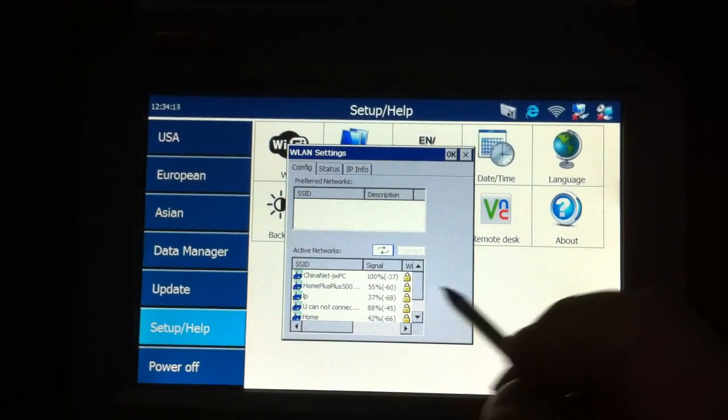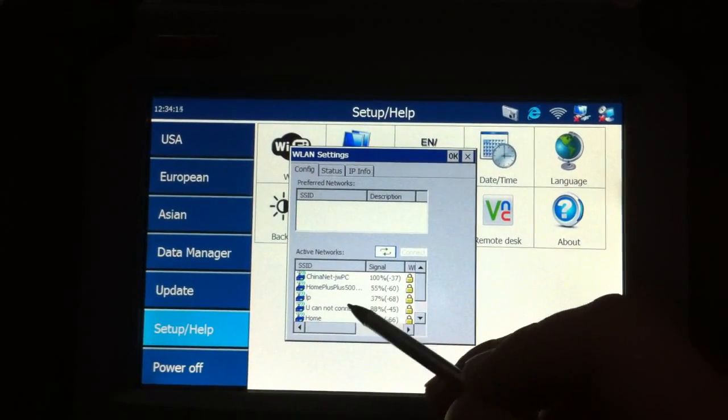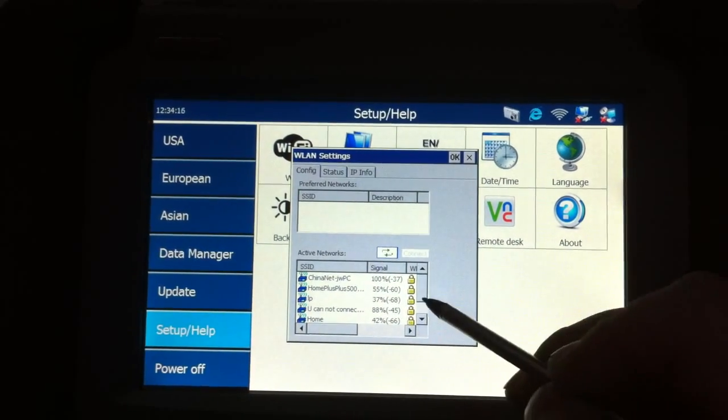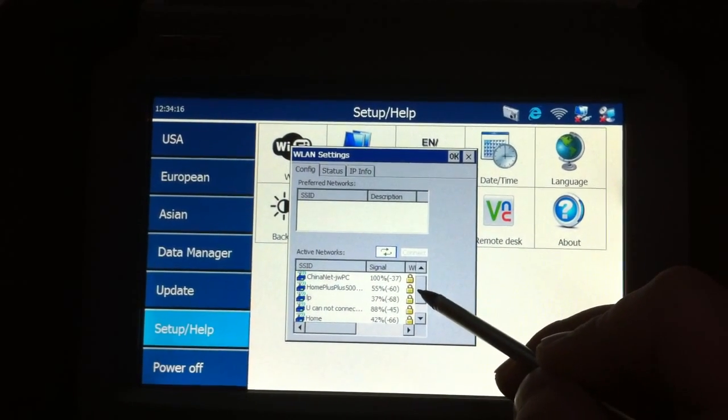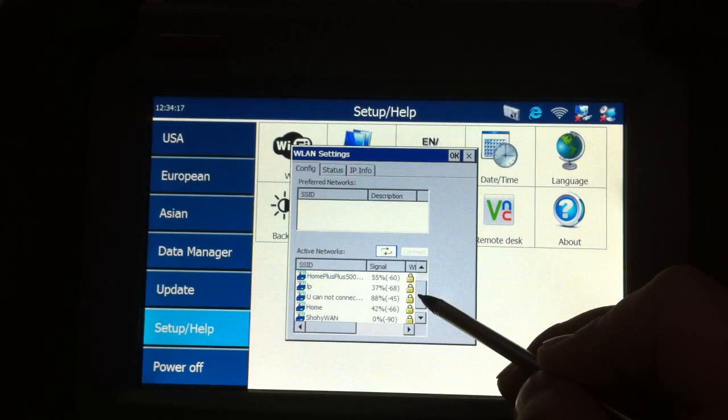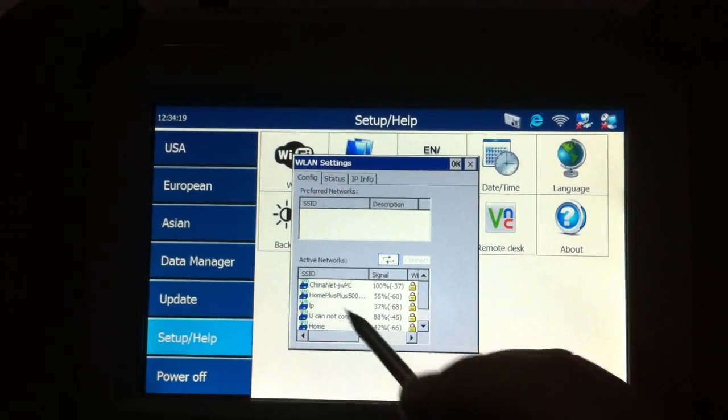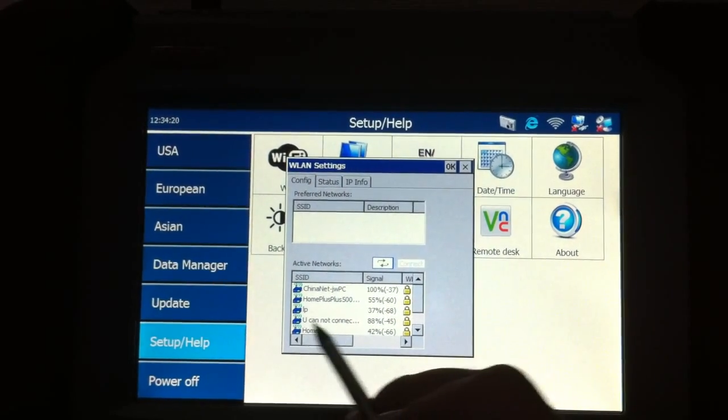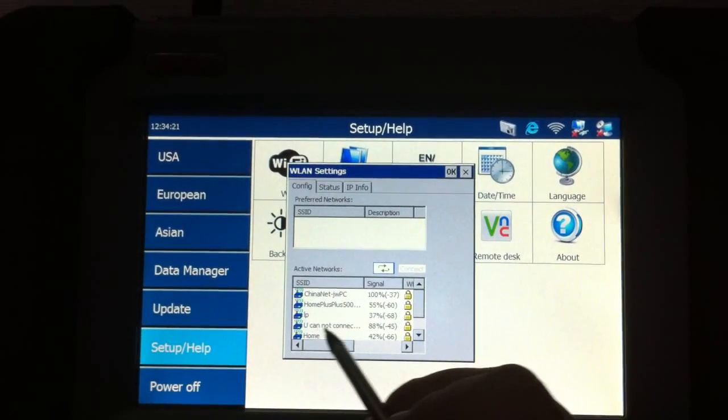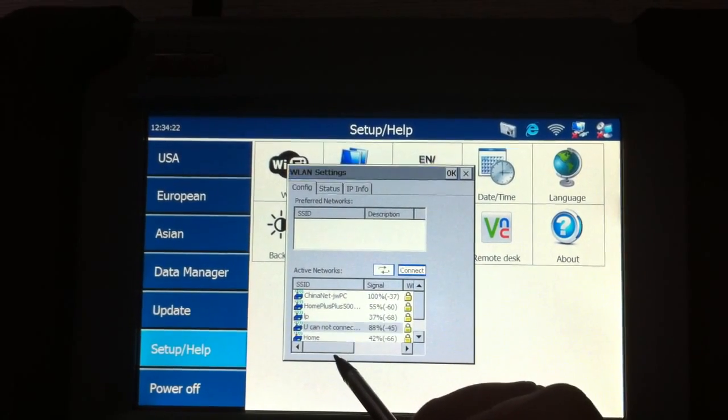Once we click here, we can find there are so many Wi-Fi networks. Please choose one of the Wi-Fi networks.